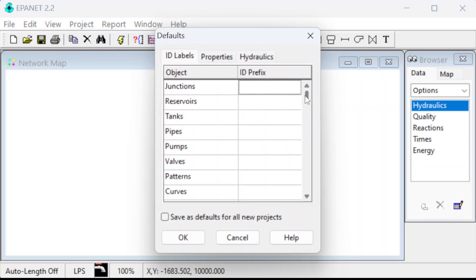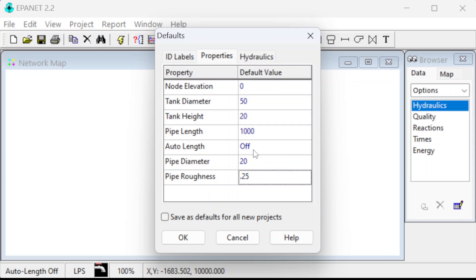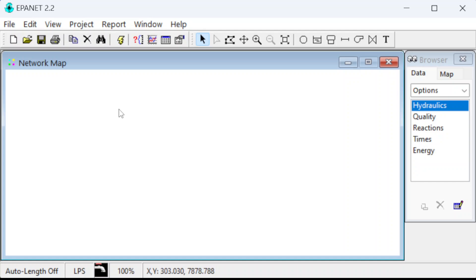There is one other thing to change — the defaults. Our default value for roughness is going to be 0.25, so let's change pipe roughness from 100 to 0.25. In this example it's 0.25, so let's set that as our default. The pipe diameter is currently set to 12, like you're in inches. Since we're doing metric, let's set that to something more common — 20 looks like it's used pretty often, so that'll get us closer. That'll save a little time on input.